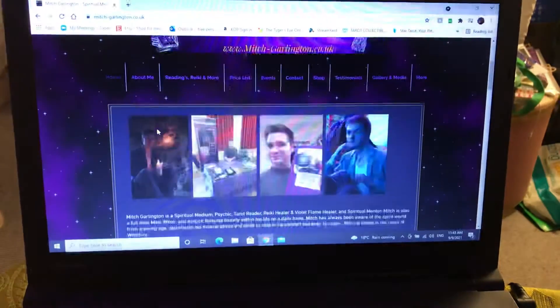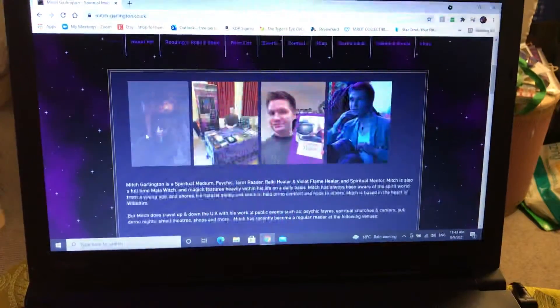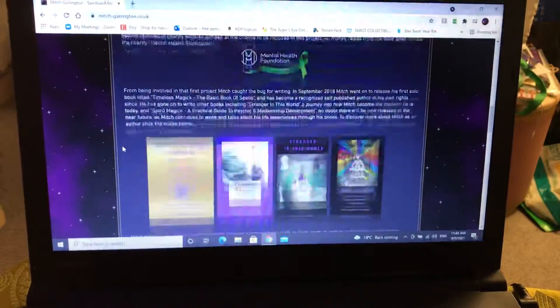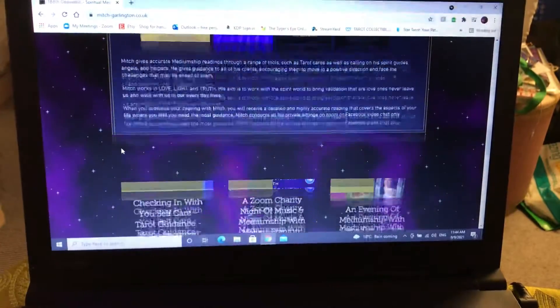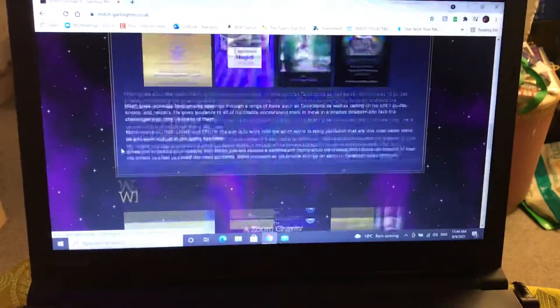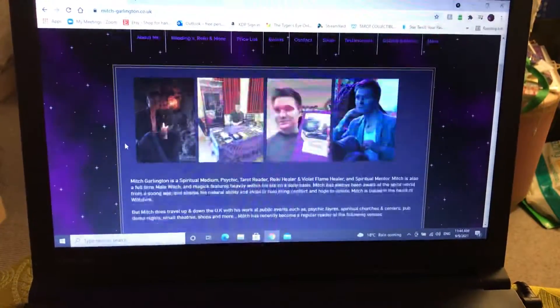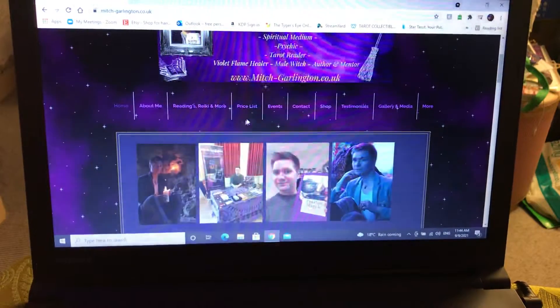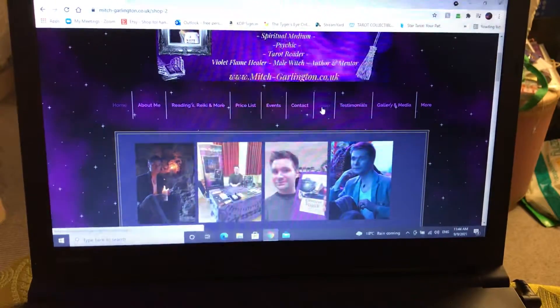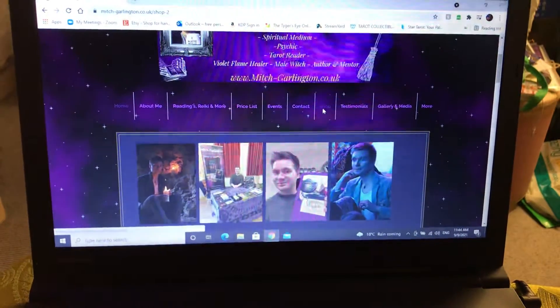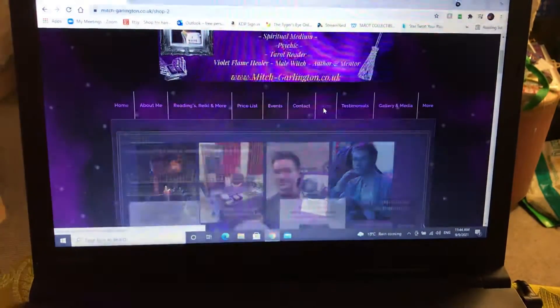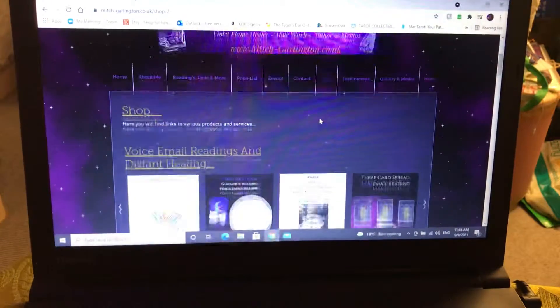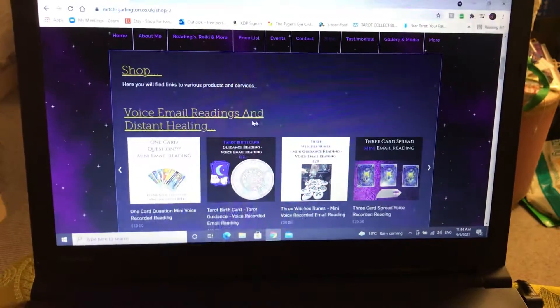If you go on to the home page of my website, you'll see everything here. Then if you go to the shop page of my website, I'm just going to click that up. It will pop you over to the shop page.